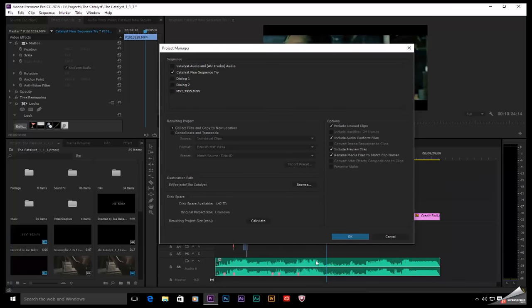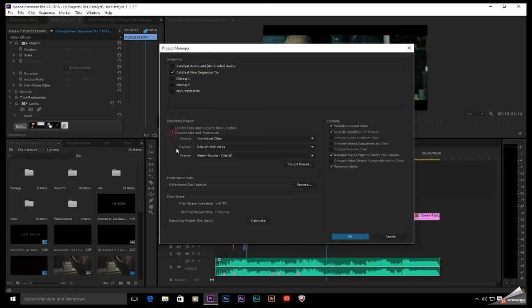Then we're going to move on and figure out exactly what we want to do with this. I just want to copy everything as is so that I can move this over to my mobile workstation and work from there. So this default selection, Collect Files and Copy to a New Location, is going to work fine for what I want to do. But this is pretty slick, too.